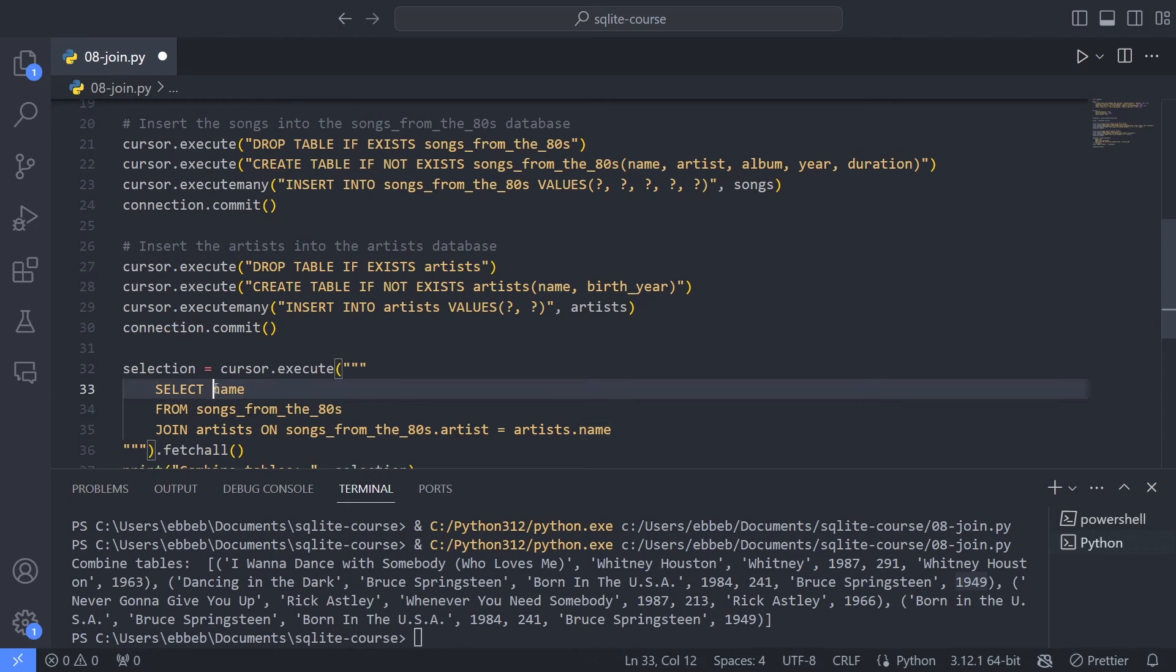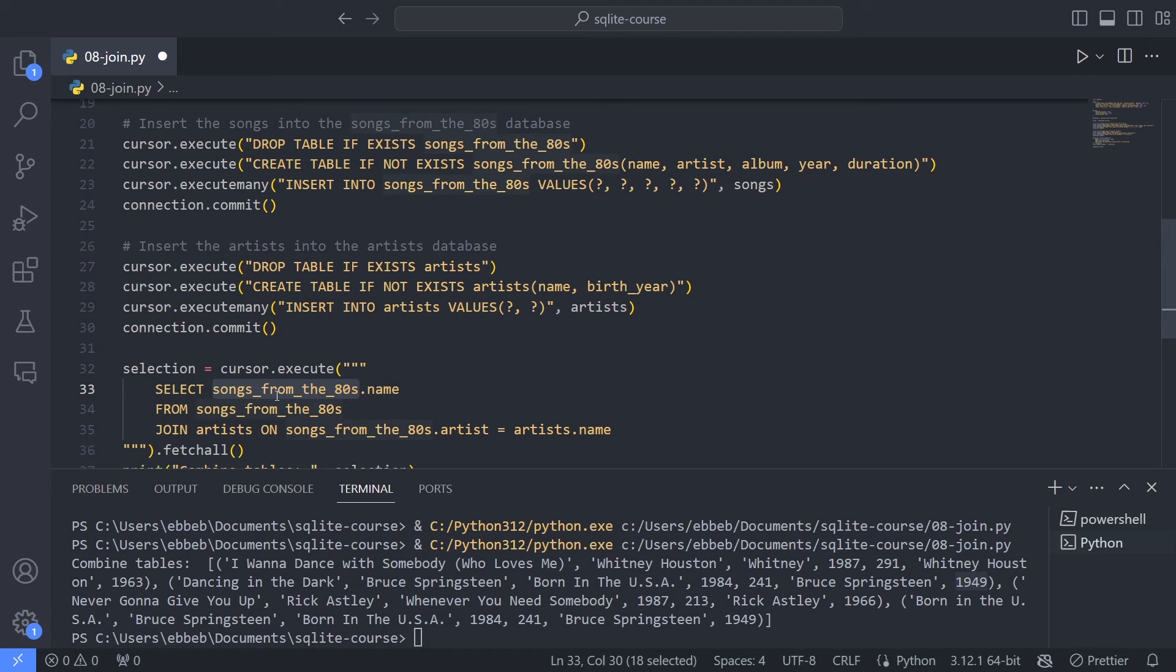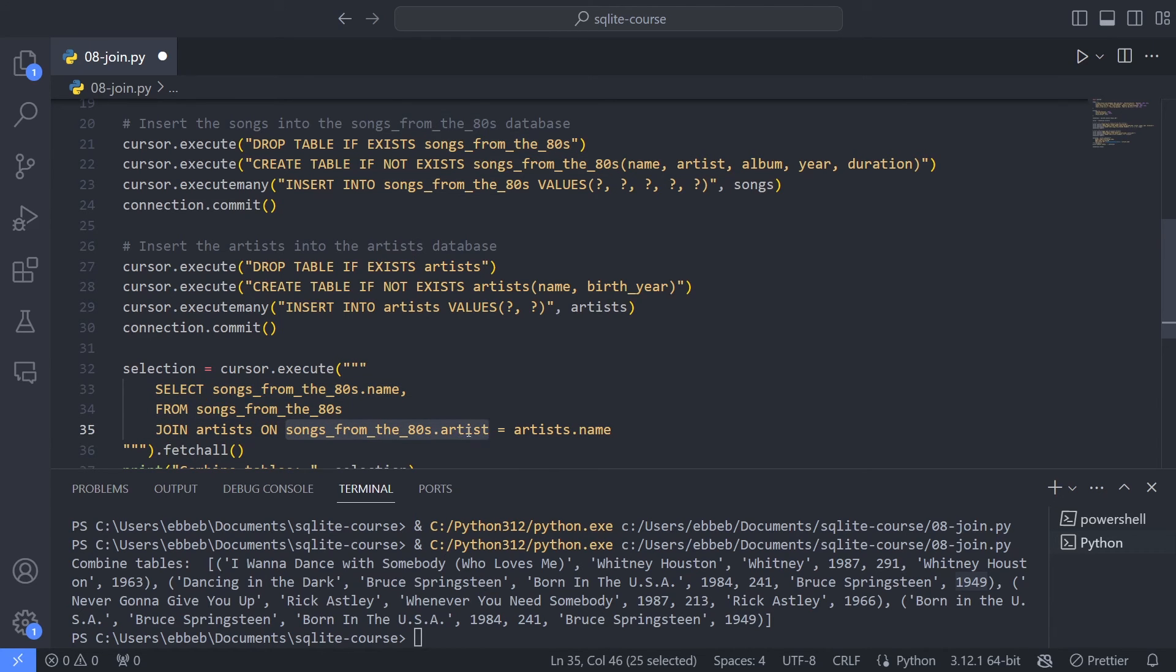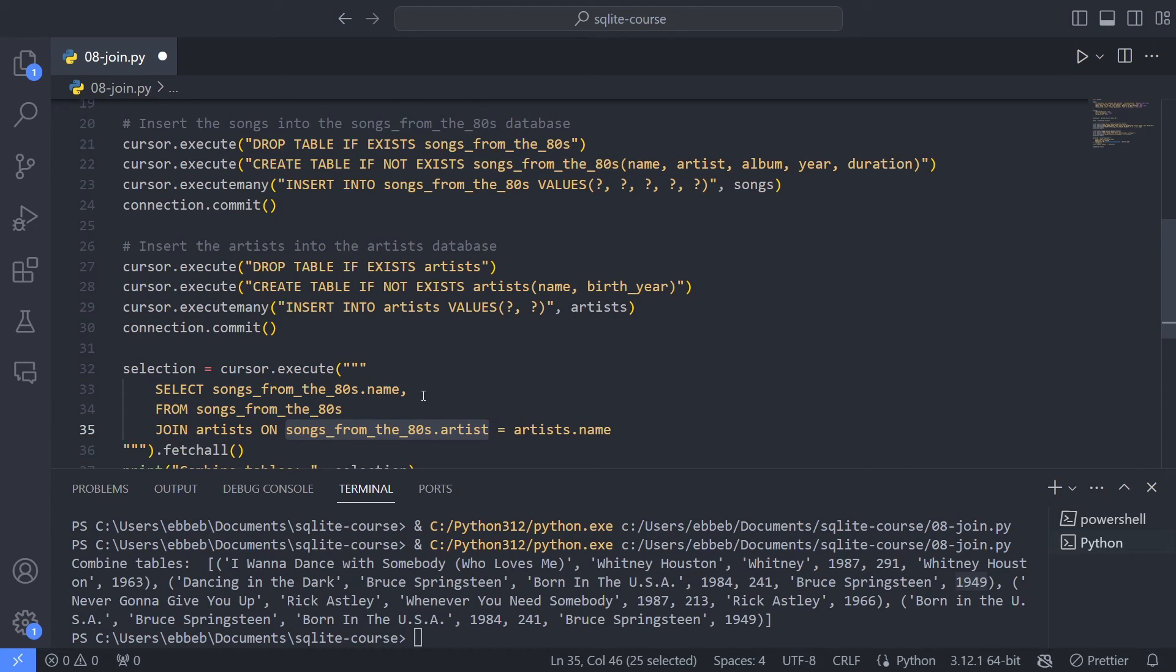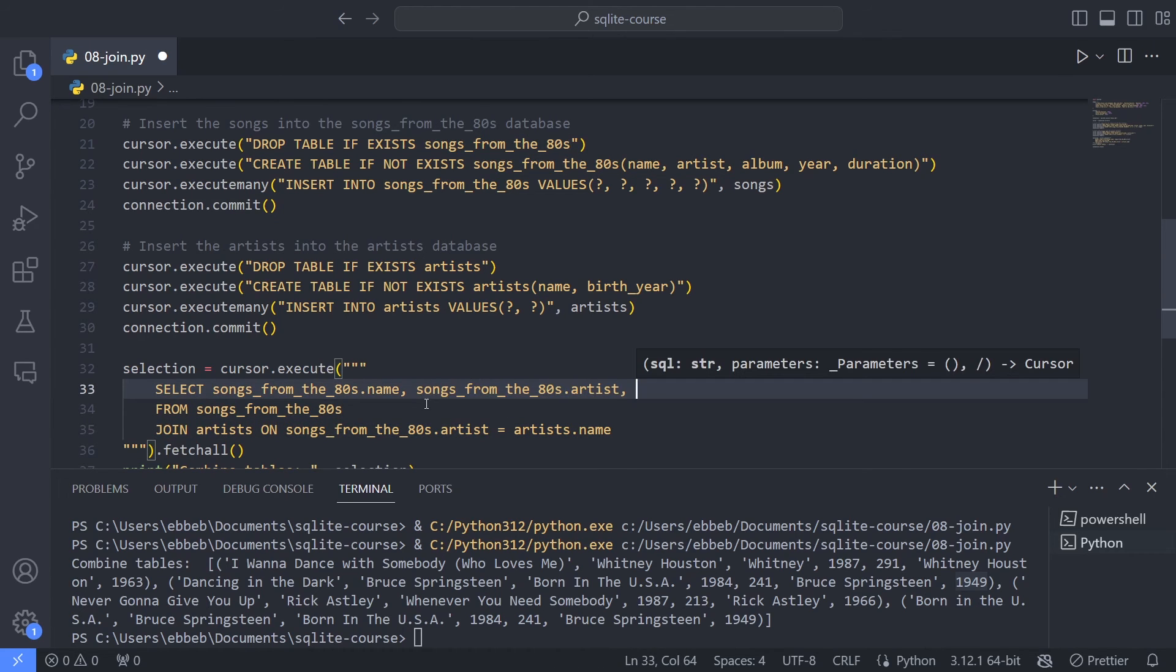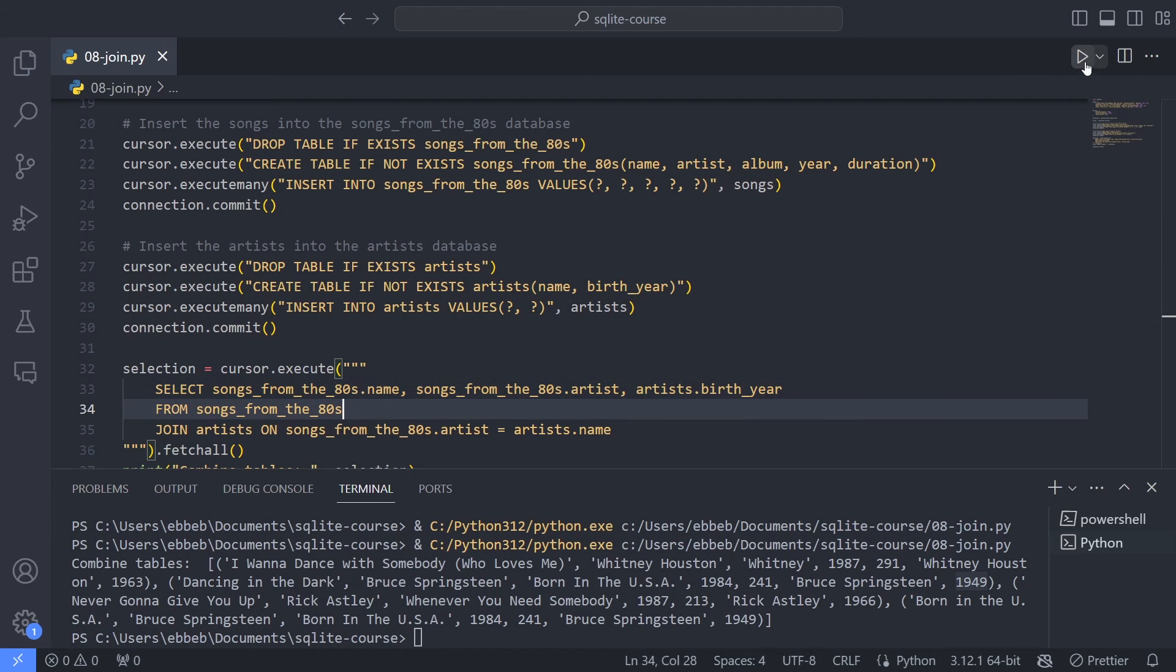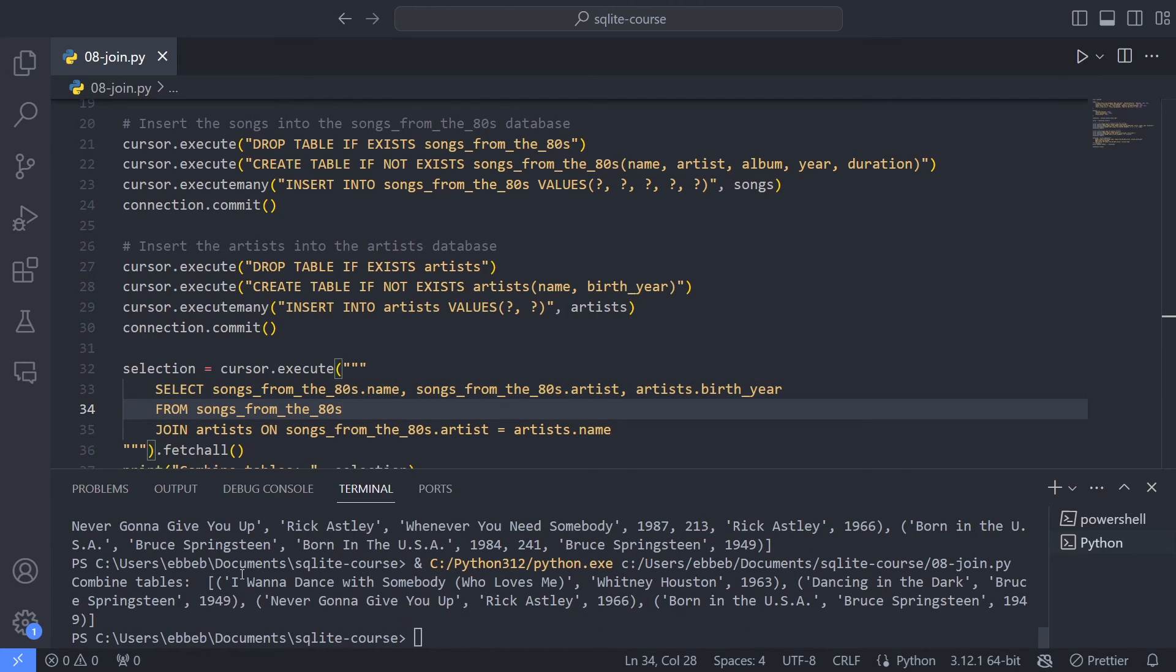So here I need to specify songs from the 80s.name. That's saying, yeah, I want to go into this table and pick that column. Then I want to pick the artist that I can actually pick from either songs from the 80s.artist or artist.name, since this is kind of joined together and should represent the same. Let me just pick this. And then I wanted to go into the artists table and pick the birth year. Saving and running this. That gives me I want to dance with somebody, Whitney Houston, and then the birth year of Whitney Houston. So now we've combined the two tables.